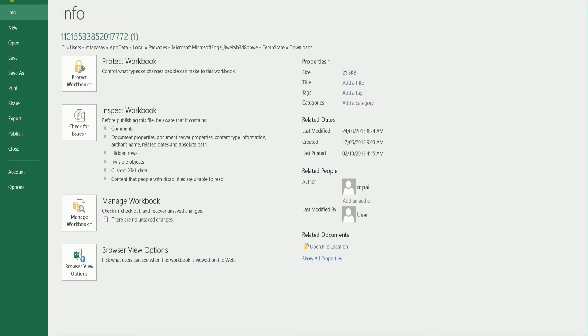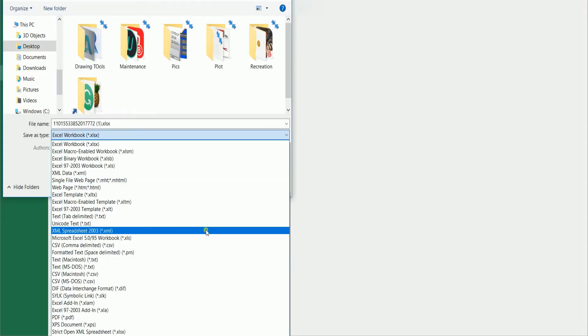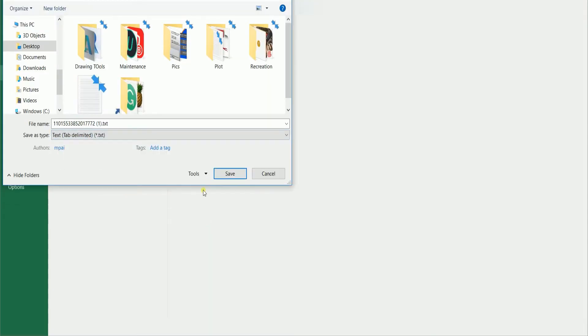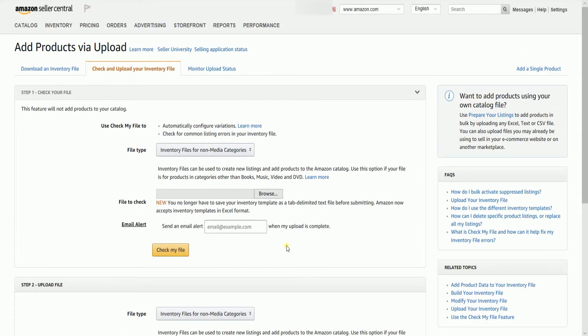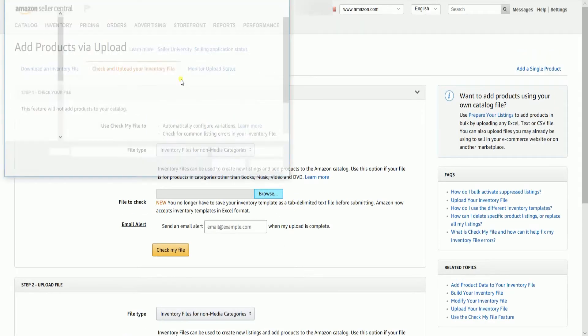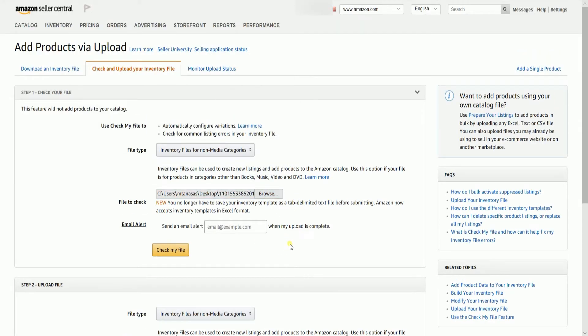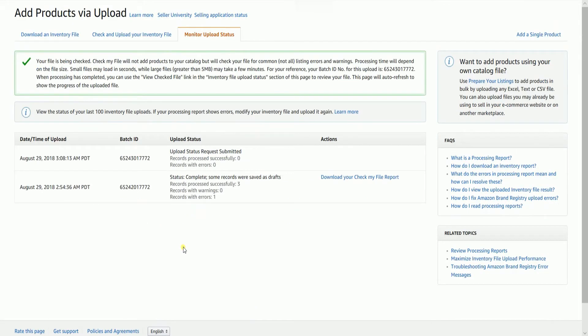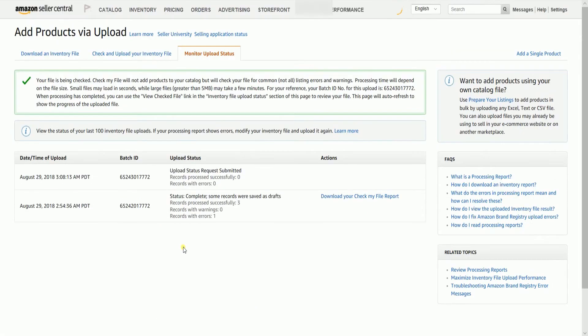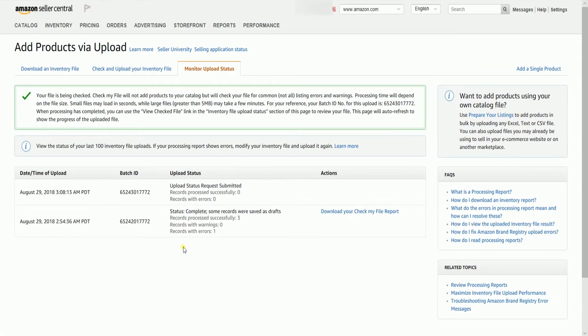Save the template as a text tab delimited and upload it once again on step one of check and upload your inventory file tab. Wait for the upload status to auto refresh.